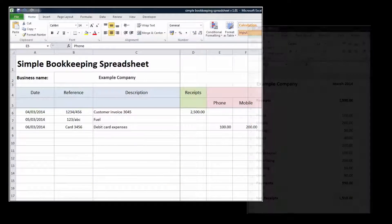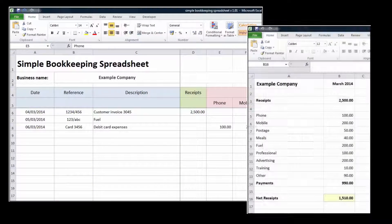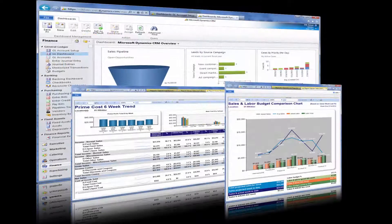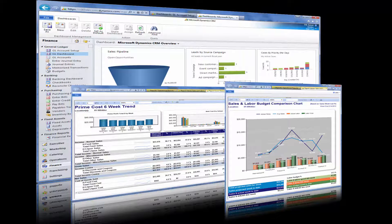Spreadsheets are powerful tools that can be used in many different ways. For example, they can easily handle the math to keep the financial accounting for a company. However, most companies rely on specialized accounting packages to maintain their financial records. Why? Because companies don't need an accounting spreadsheet, they need an accounting solution.